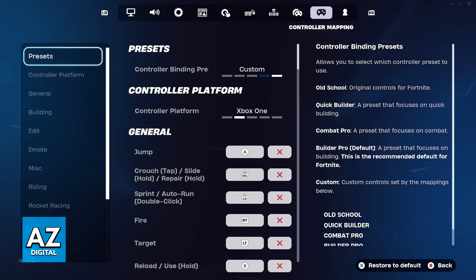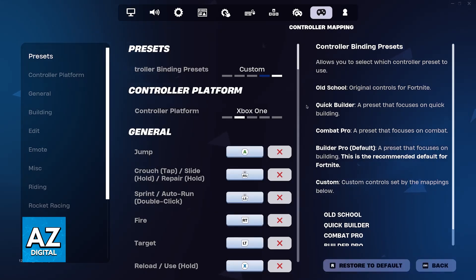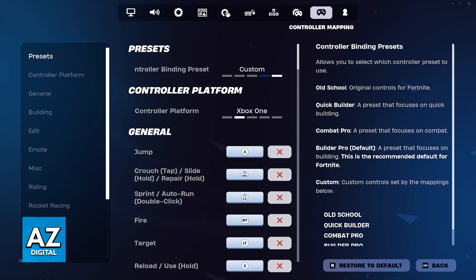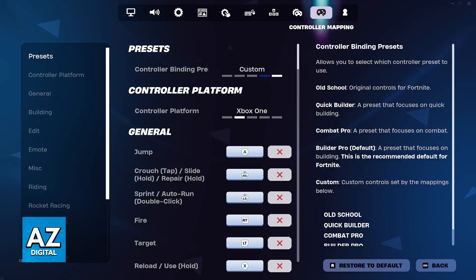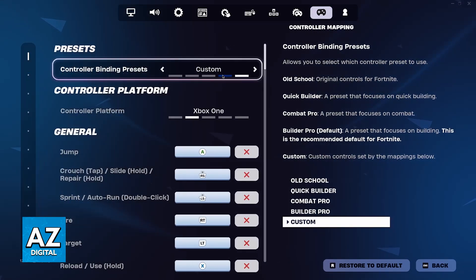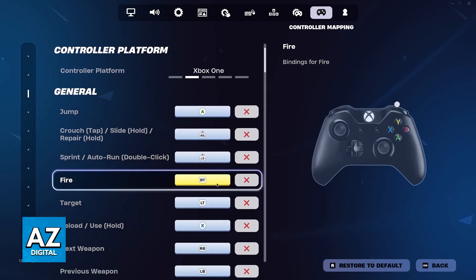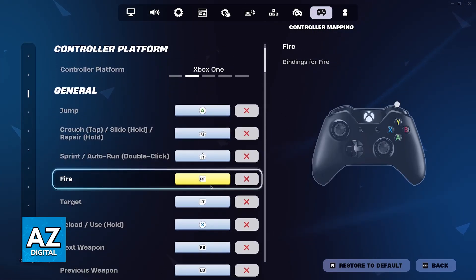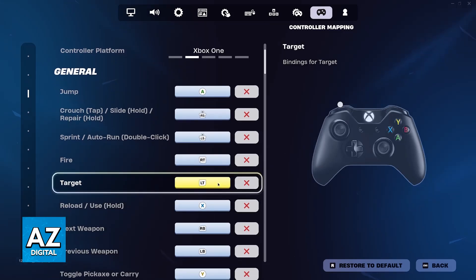Usually, you don't need to do any sort of crazy setup. As long as you connect your controller to your PC wirelessly or with a cable and it gets detected properly, as soon as you open Fortnite, it should get detected. You can go over to these settings as you saw here and switch over to controller mapping to confirm, but for the most part, you don't need to spend time setting it up.